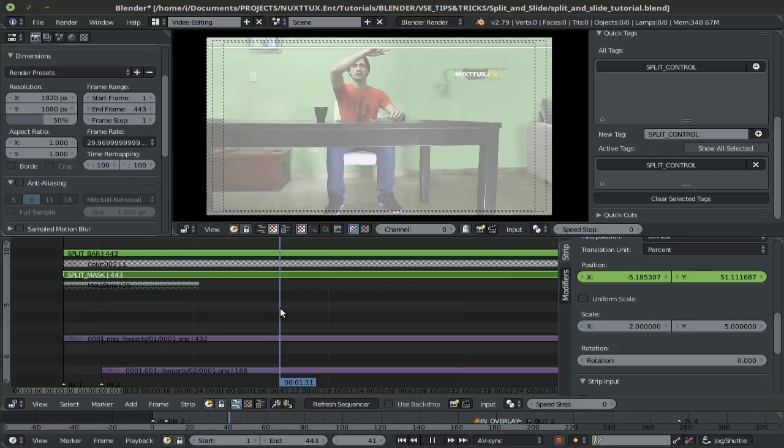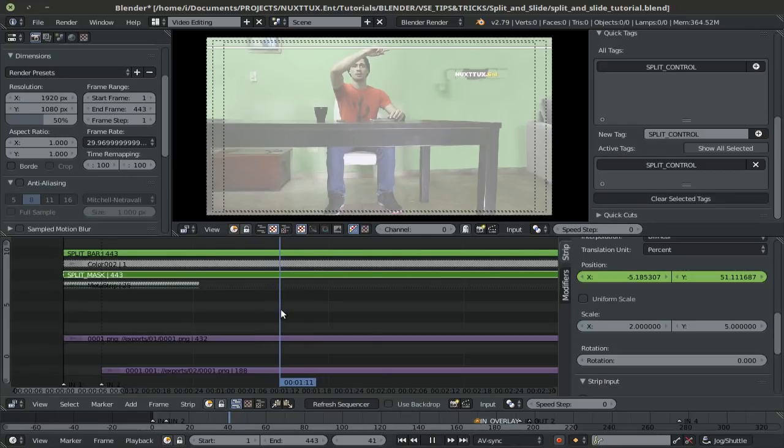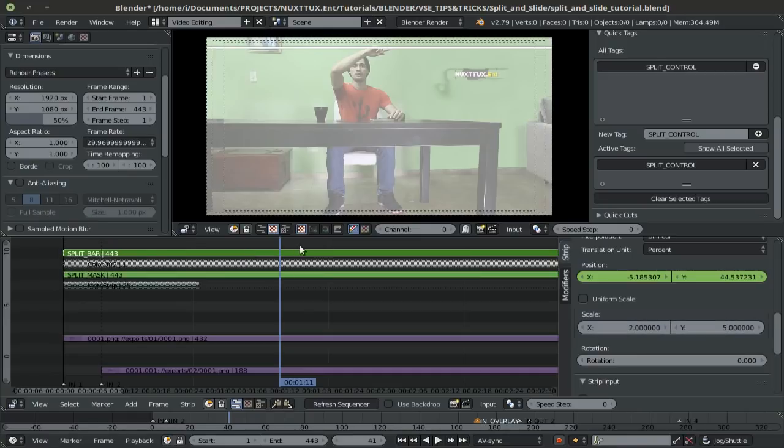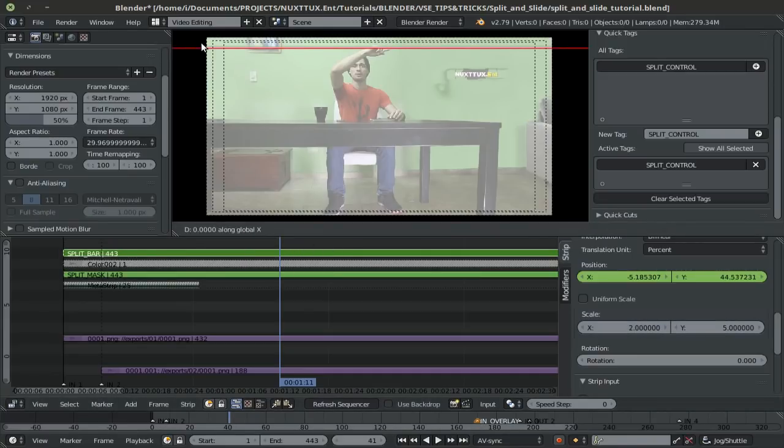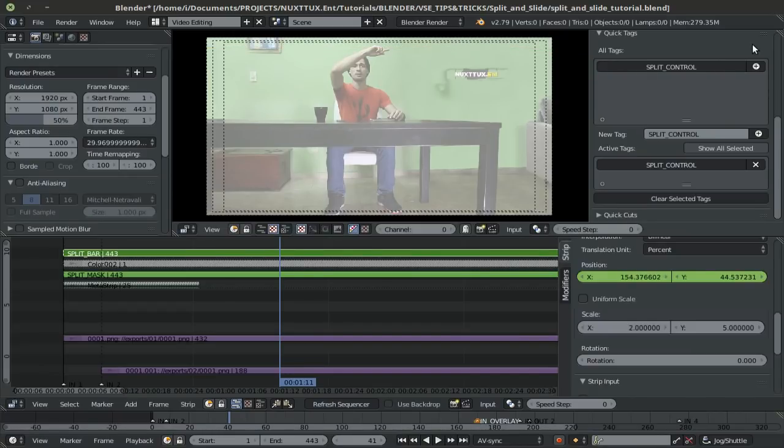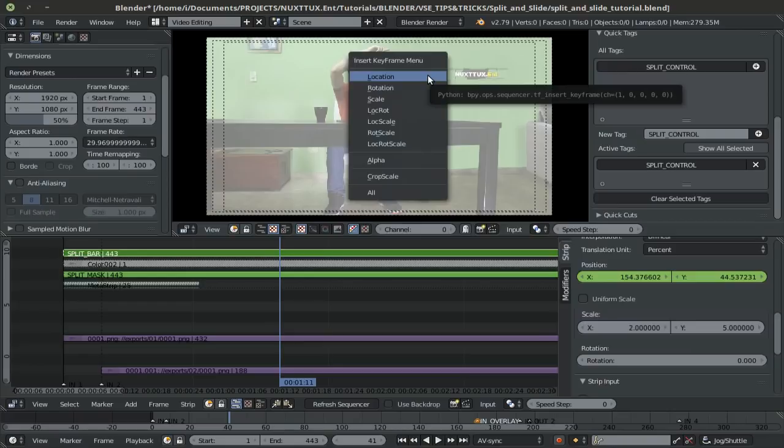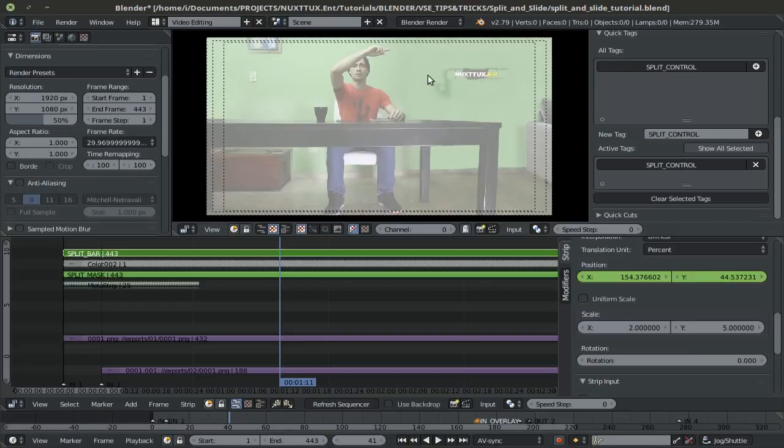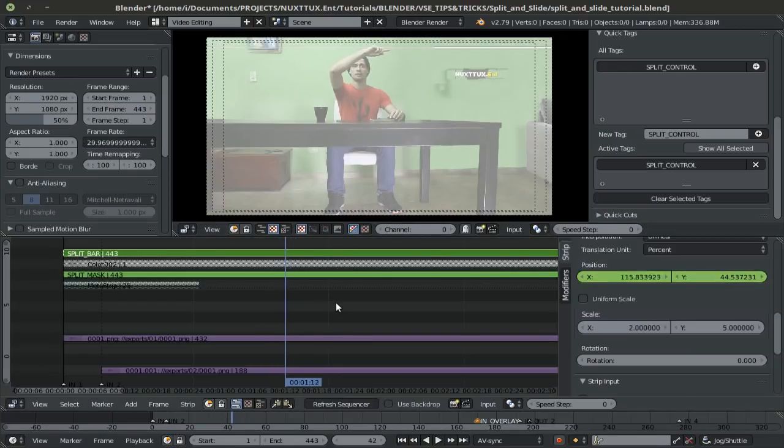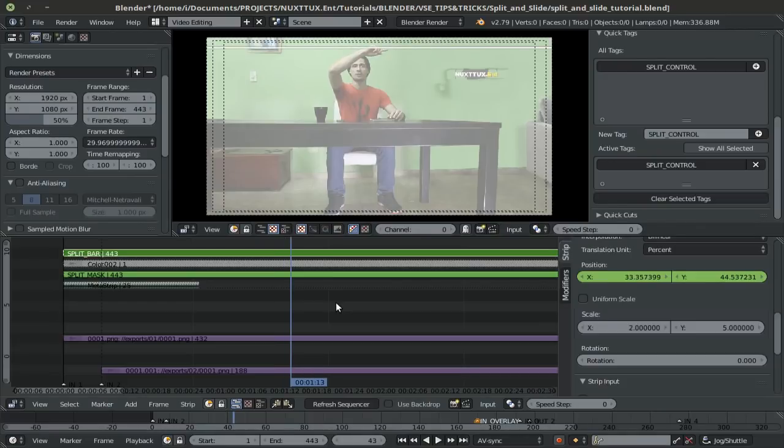So now to have this white bar slide in, it's pretty much the same thing. I'll identify where I want it to start, come in, so I'll say around here, why not, and then I'll select the split bar individually. Press G to grab X to lock it on the X axis and I'll move it out of frame. Then I'll press I and keyframe the location. Now if I scrub through my timeline, it comes in a bit fast.